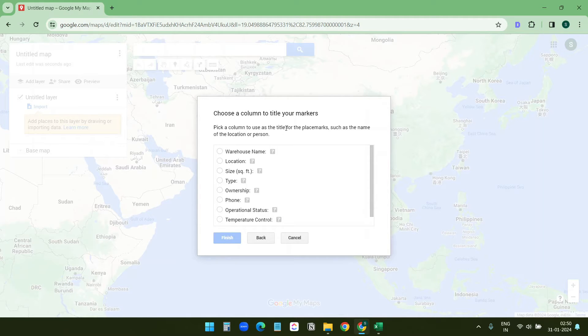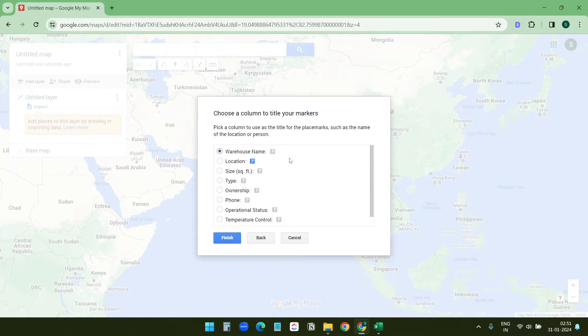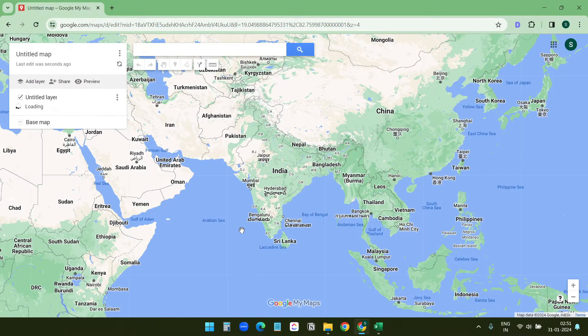So I'll select warehouse name. This warehouse name should be the title for the pins, so I'll click on finish. Now it will take a moment.